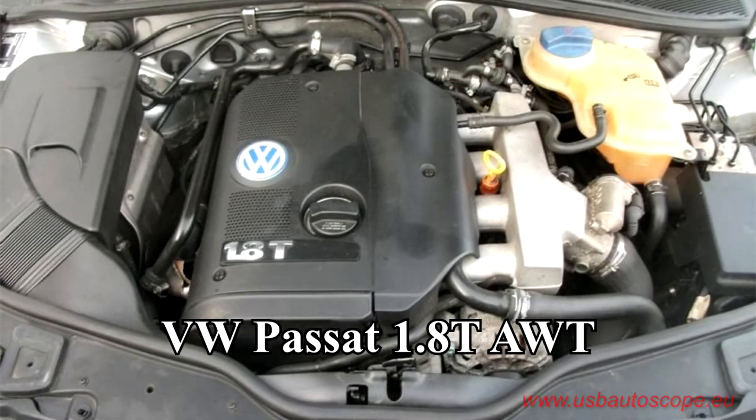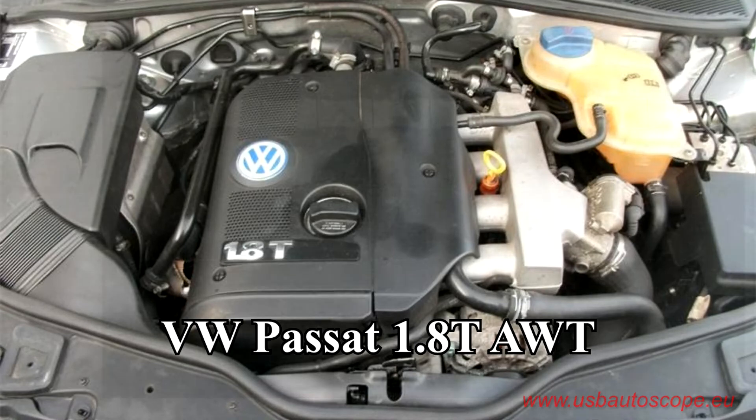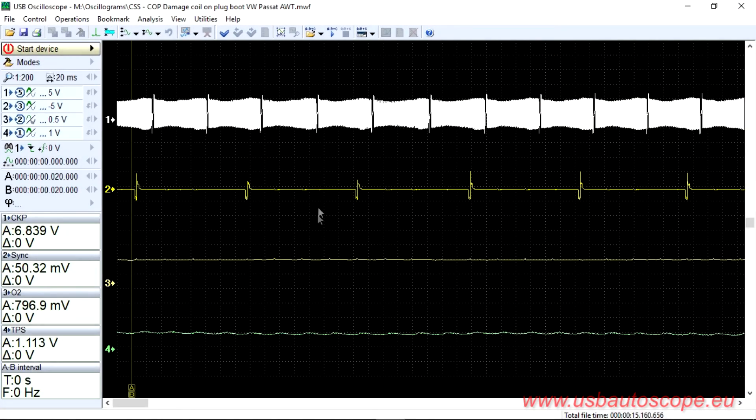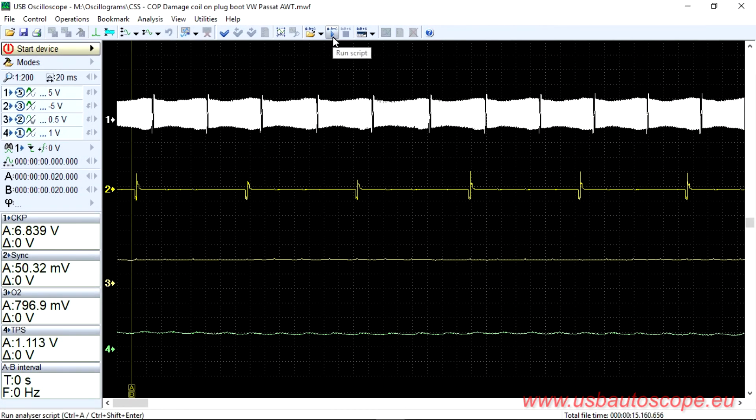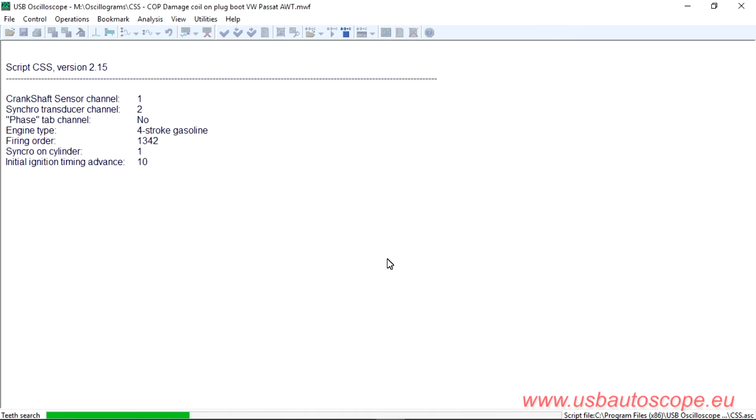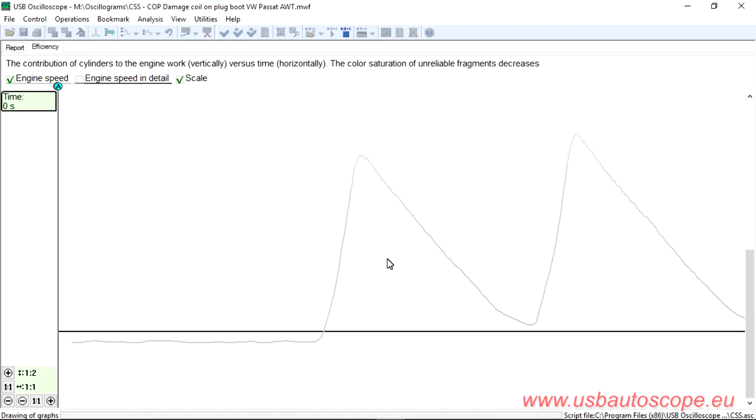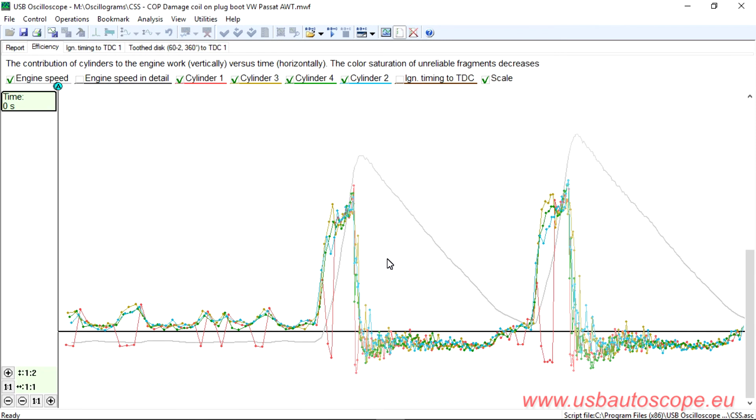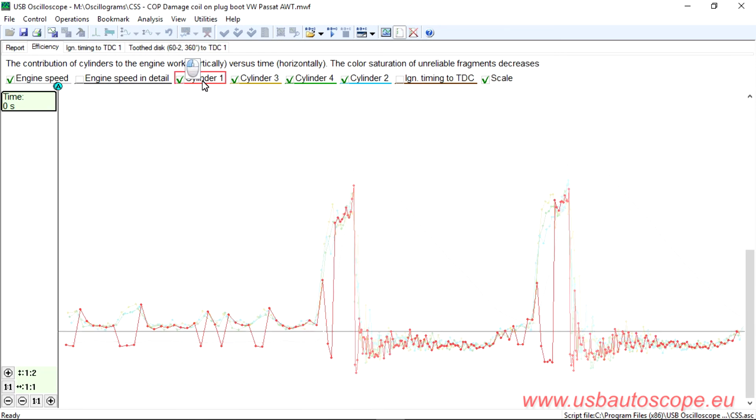The owner of a Volkswagen Passat equipped with a coil-on-plug ignition system complained about rough idle and loss of power. The CKP test showed misfire in cylinders number 1 both during load and at idle. This problem could easily be caused by a problem in the ignition system.